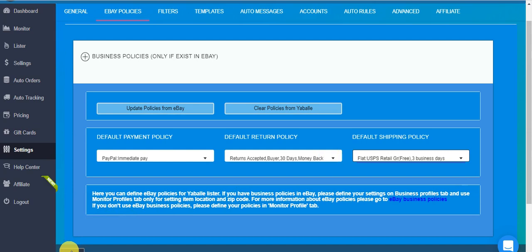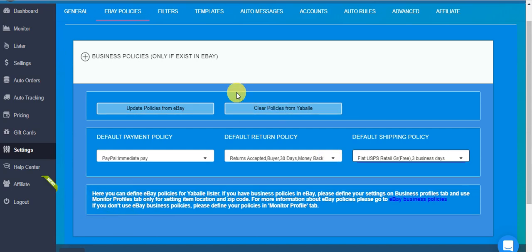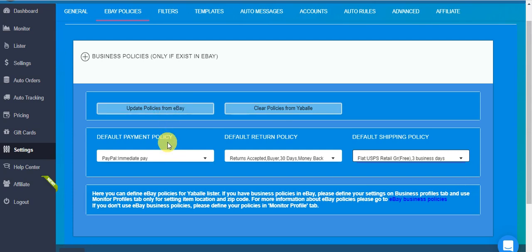And then in the end click save and you are done. Now please remember, every time you change something in your policies in eBay, you must come to Yabale and update them here. How do you do that? First you click clear policies from Yabale, then update policies from eBay, then choose your defaults again and save, and you are done.